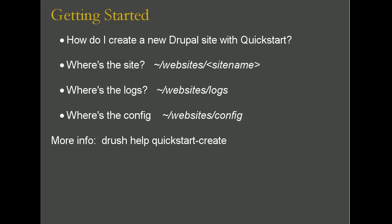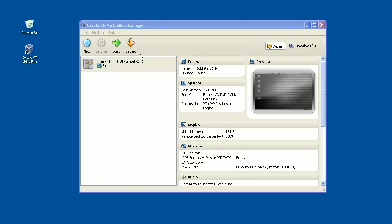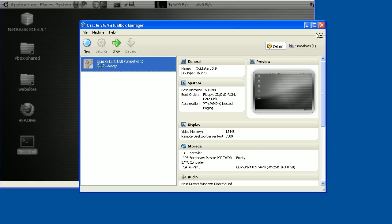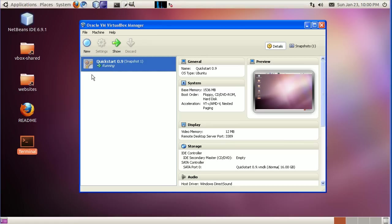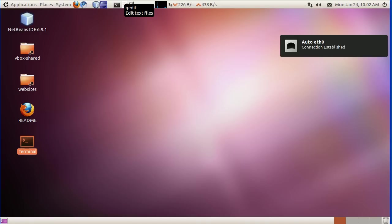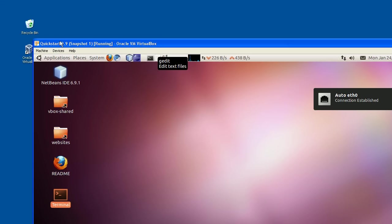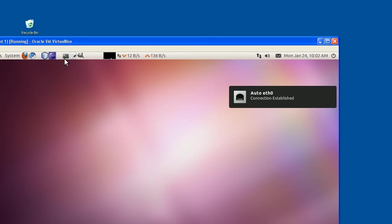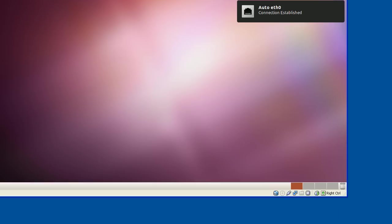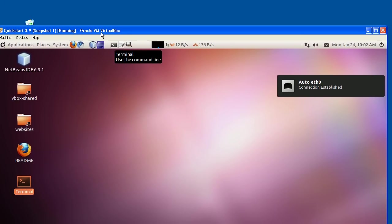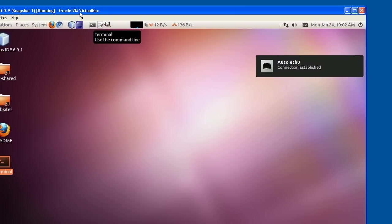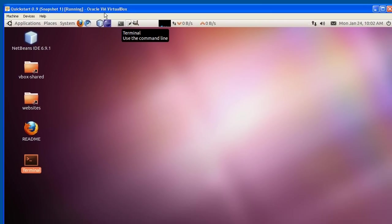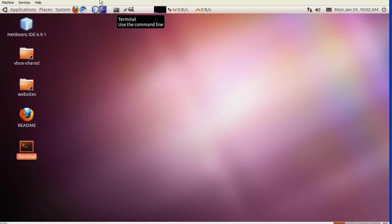The best way to do it is to start. This is the VirtualBox program, and here we can see I've already got Quickstart installed. There's another screencast on how to install Quickstart. This window, this is my Windows XP computer. Here is Quickstart running as a virtual machine inside this Windows XP window.